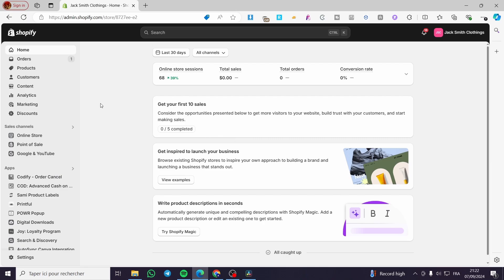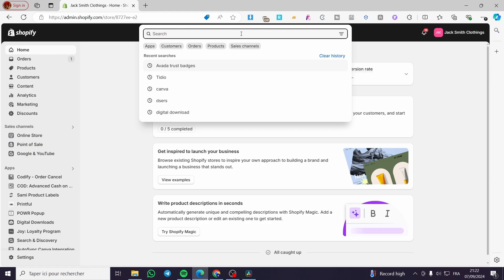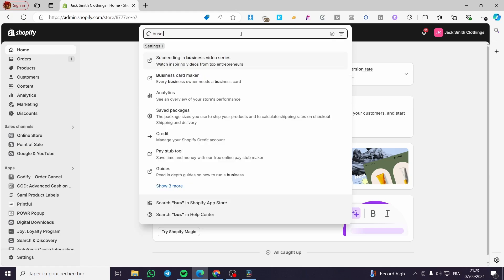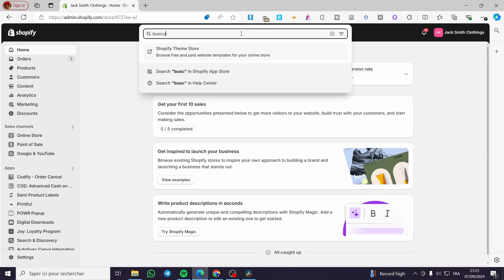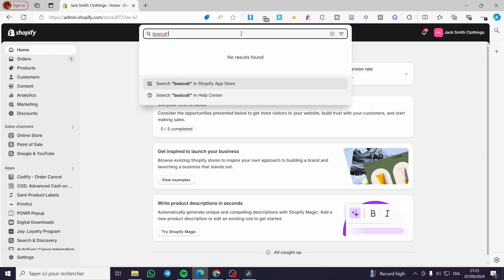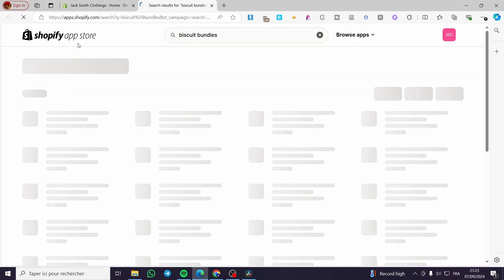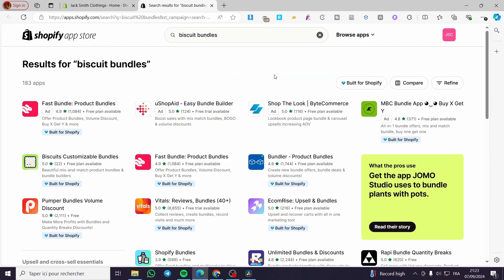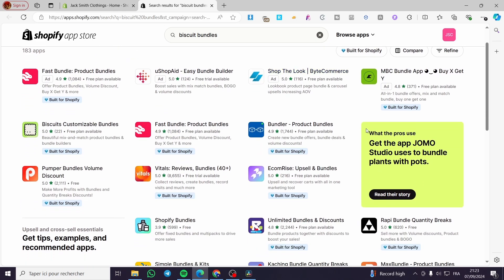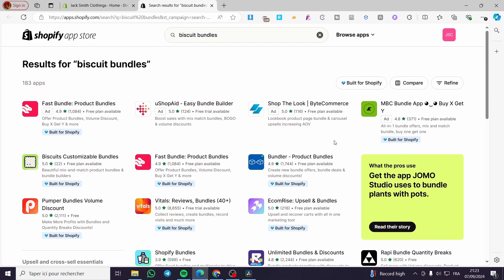Now, the first thing that you need to do is to head over to the search bar right here. You're going to type here 'biscuit' or 'biscuit bundles'. Then you are going to search for it in the Shopify app store. So we are going to see here the bundles for biscuit right here.